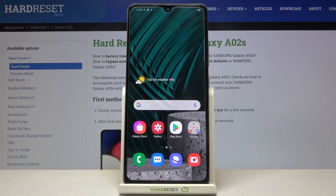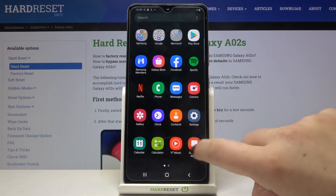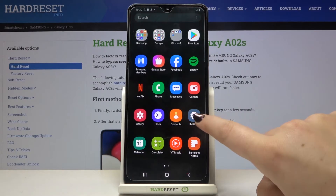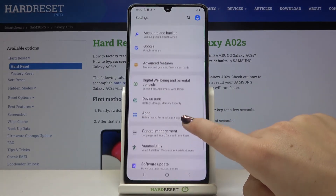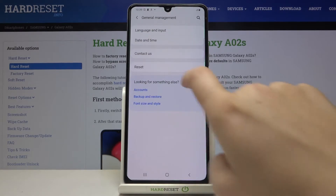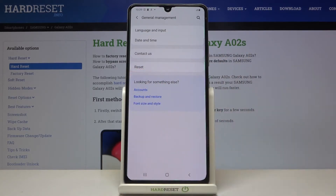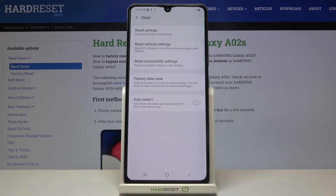Hi everyone, here we've got the Samsung Galaxy A02s and let me show you how to reset network preferences on this device. First of all, let's find and open the Settings, and here we have to find General Management. Let's tap on it, and as you can see, at the very bottom of the list we've got the Reset option.